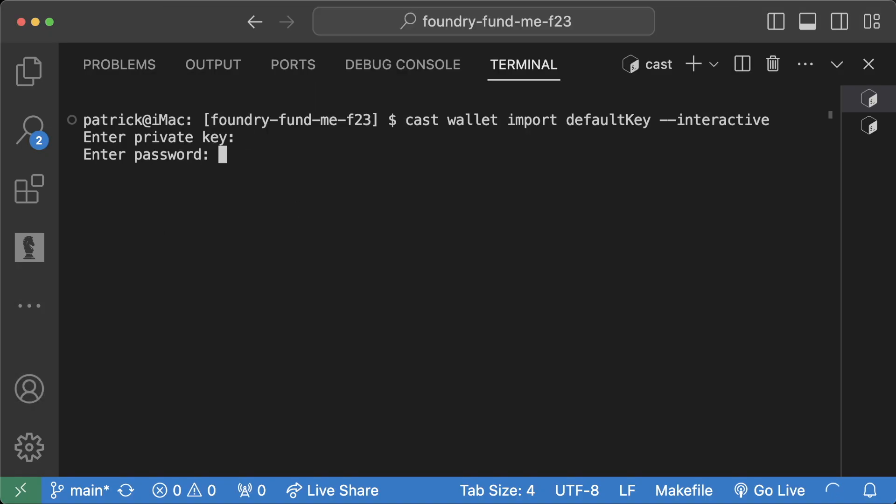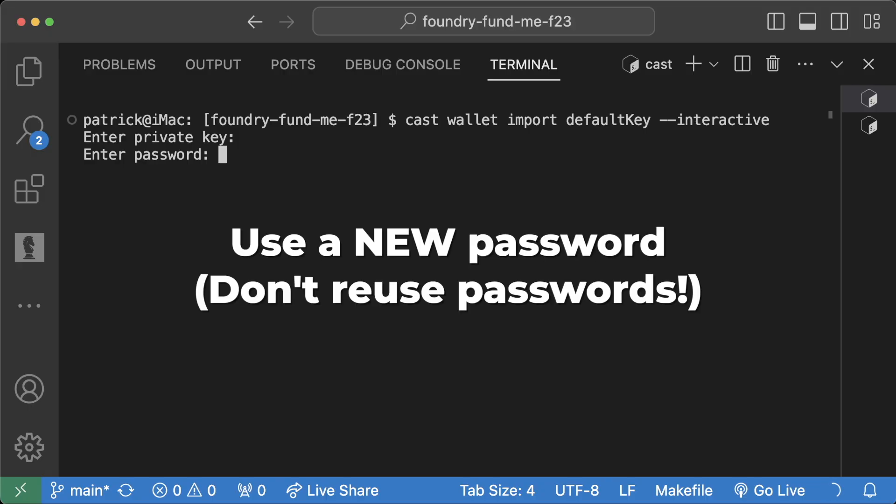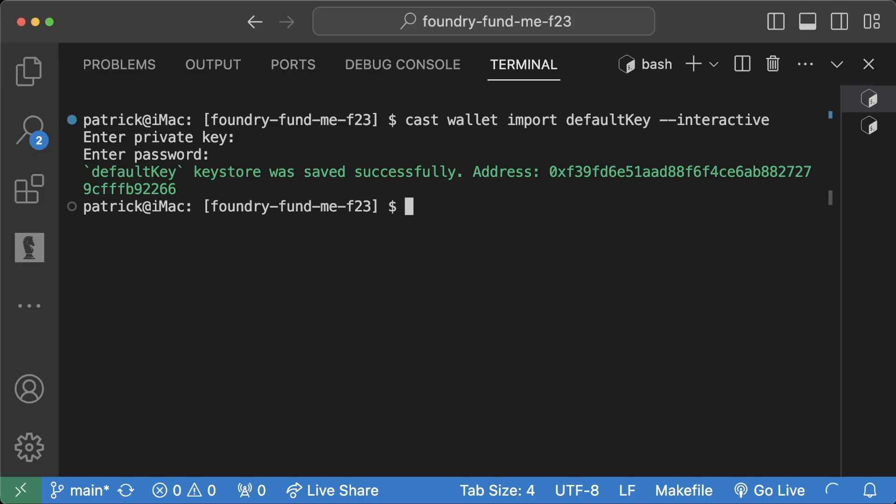So now I'm going to untoggle screencast mode, and then you enter a password. This will be the thing you need to remember moving forward to work with this private key. So I'm going to do a crappy password, and it'll say default key keystore was saved successfully and it'll give you this address here.